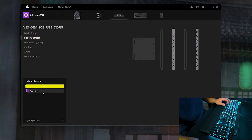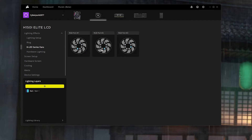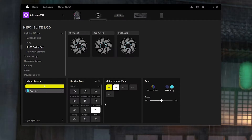For the RAM I have it set to Rain — it matches the theme really well. I have Rain, quick lighting zones all, with lavender and pink at medium speed in the up direction. For the H150i fans — these are ML fans — I also have it set to Rain, lighting zones all, with a very dark lavender and a very light blue color at medium speed.